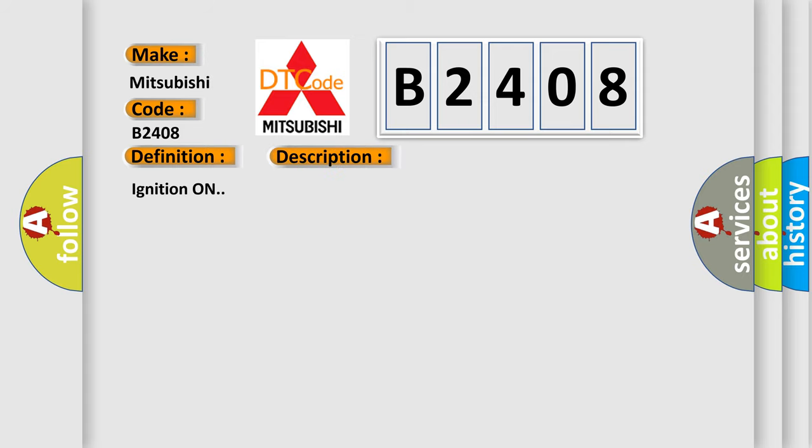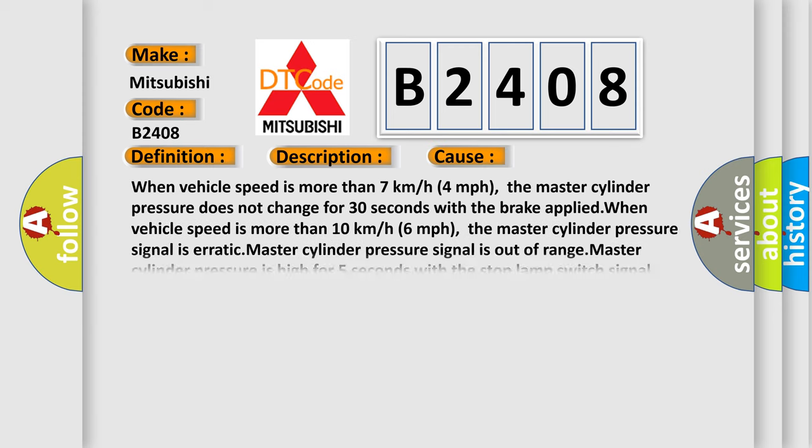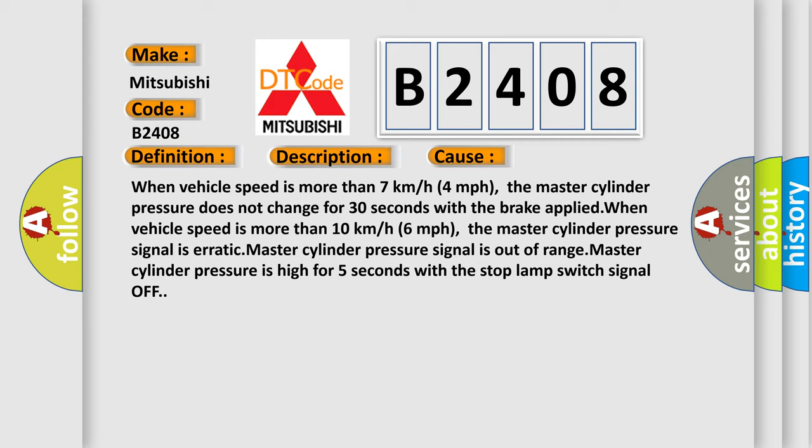This diagnostic error occurs most often in these cases. When vehicle speed is more than 7 kilometers per hour (4 miles per hour), the master cylinder pressure does not change for 30 seconds with the brake applied.